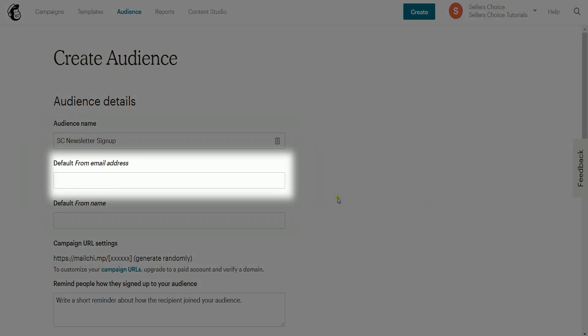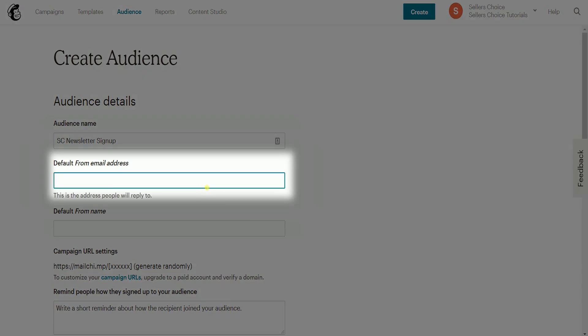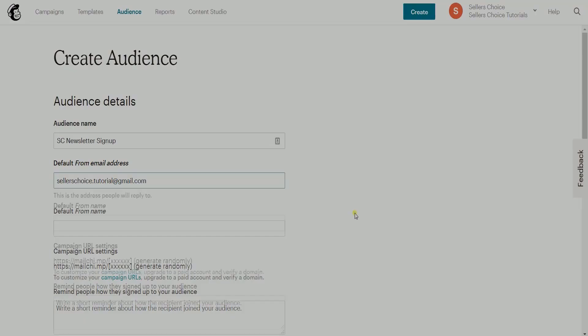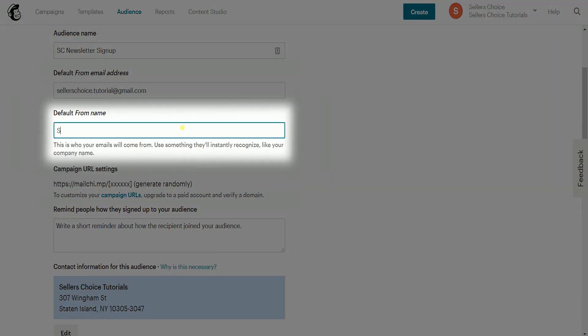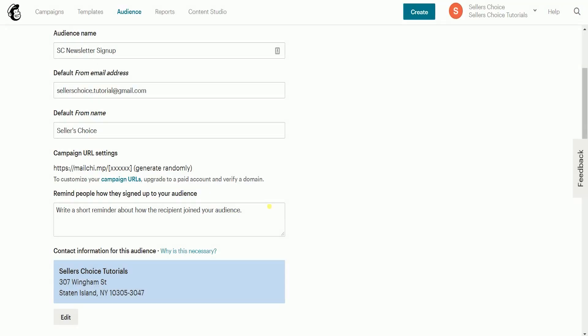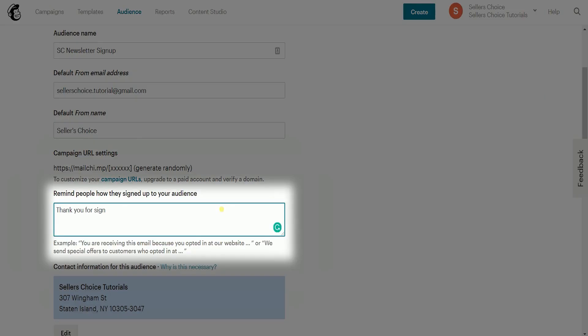The default email address is where your customer can reply to, and the default name is the name of your company. You also need to make sure that you remind them how they signed up to your audience.